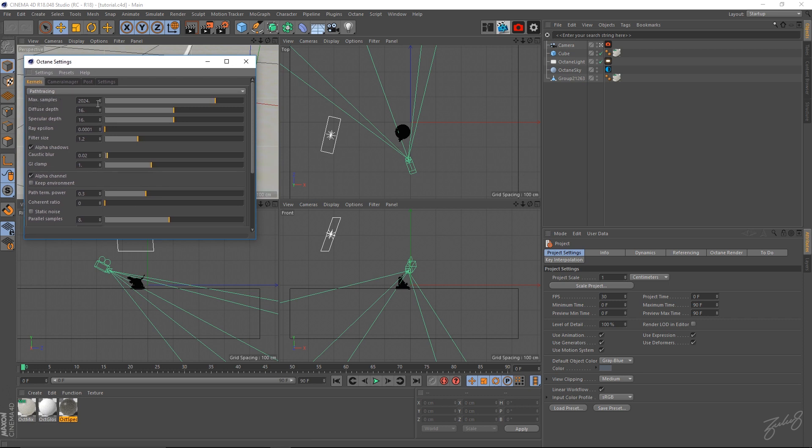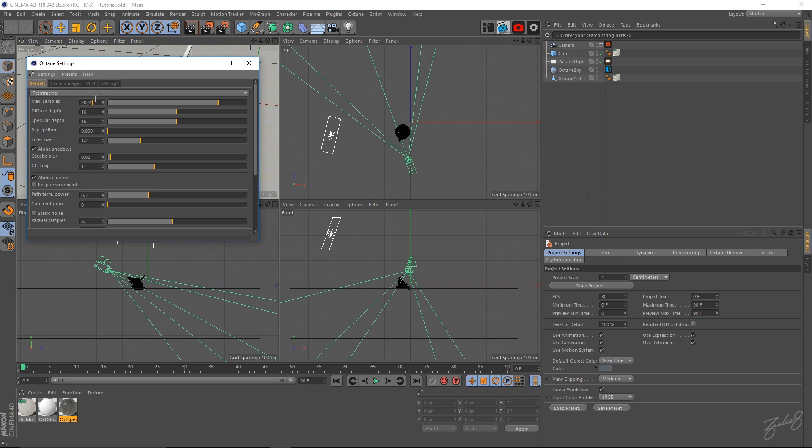My max samples I usually go for something above at least 1k. Once it gets past a certain point you won't really see a difference, but the more the better for stills. For animation purposes I would lower this just to get the render times down.